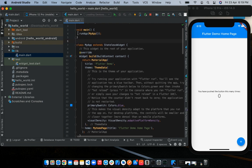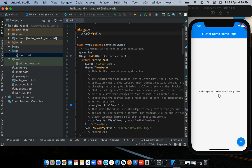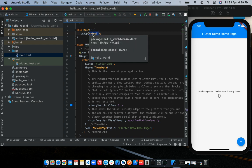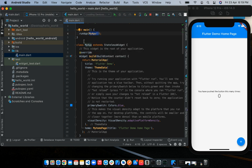Inside the main method is a new function, which is the runApp function. The runApp function takes in a widget as an argument and it places this widget at the root of the widget tree.